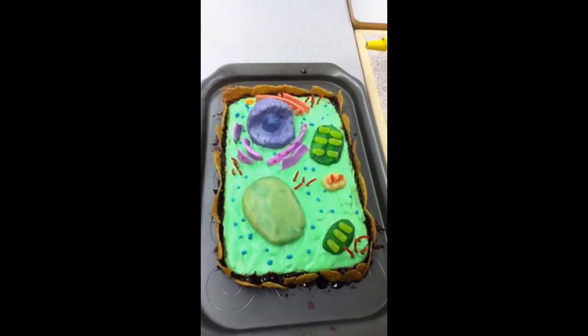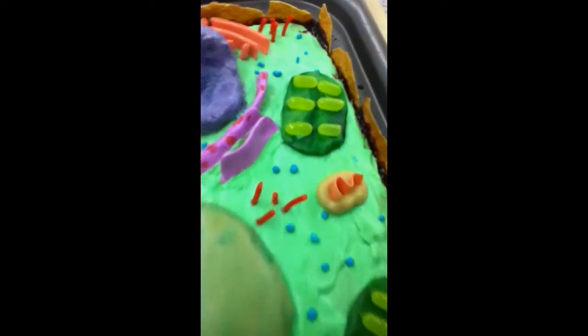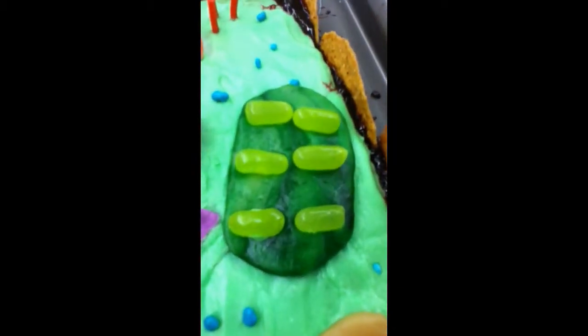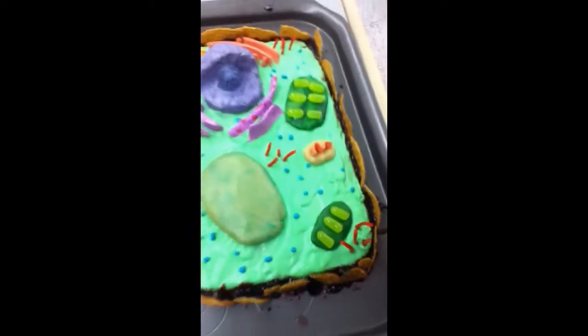Chloroplast. We use green cookie dough with green Mike and Ike to give the chloroplast a green color, and the Mike and Ike represent the grana.